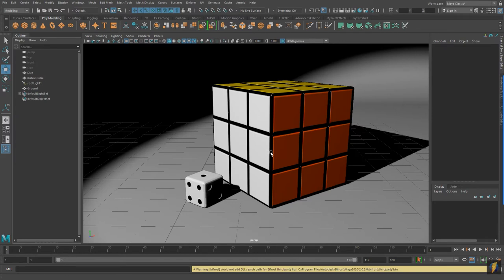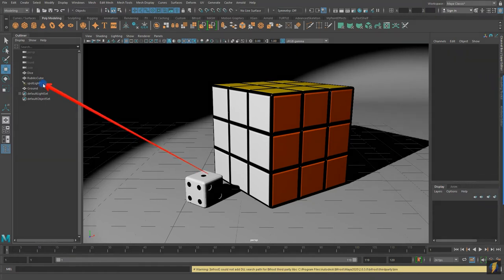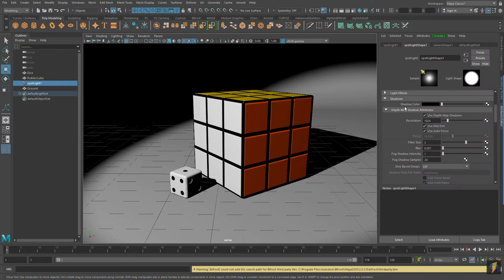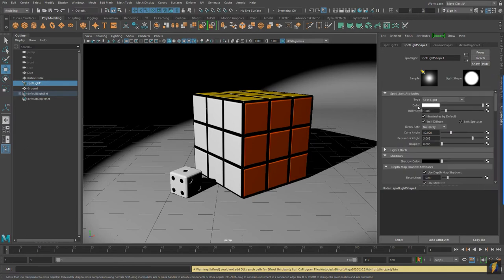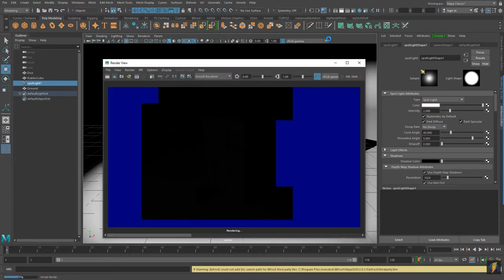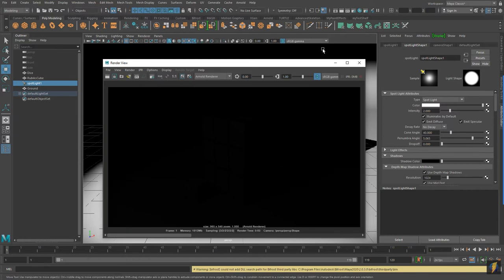The issue with this render right now is our light in our scene. We have a single spotlight, but the settings for the Arnold Renderer are very specific to get it to actually work so that we can see what we're looking at. So let's select that light and make some changes to it. The issue right now is actually the intensity of the light, which is set to 1. If we double this and render it out, we still don't really see anything.